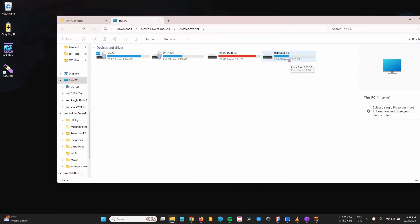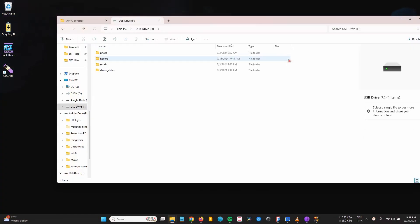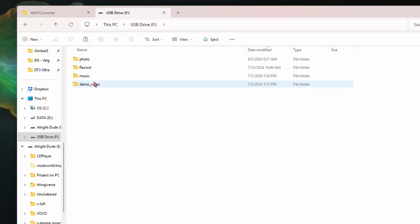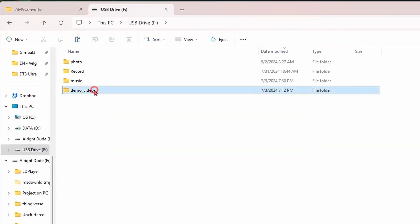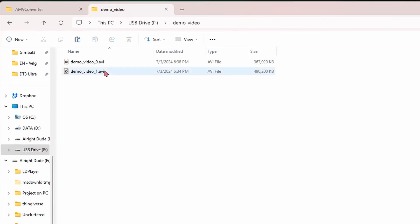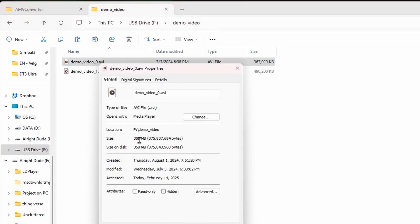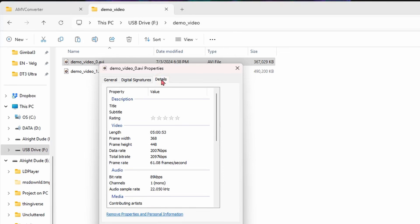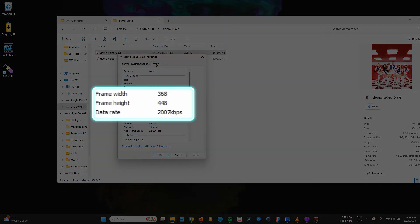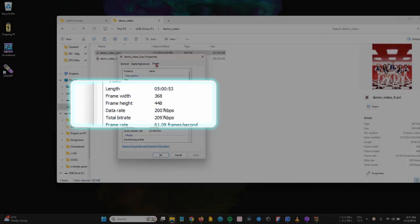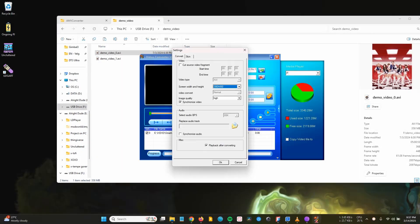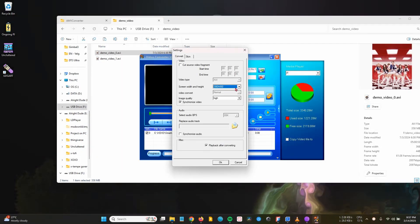Double-click USB drive. Open the demo video folder. Right-click Properties. Go to Details. Then check the frame width and height. In this case, it is 368 by 448 pixels. Go back to the converter application.